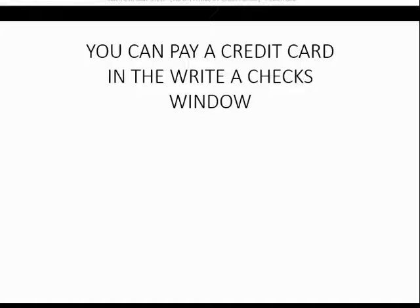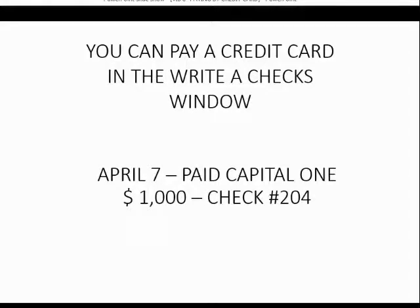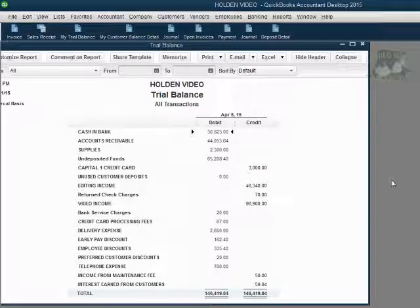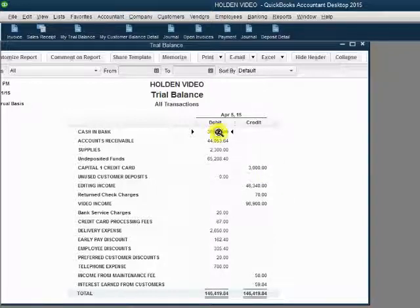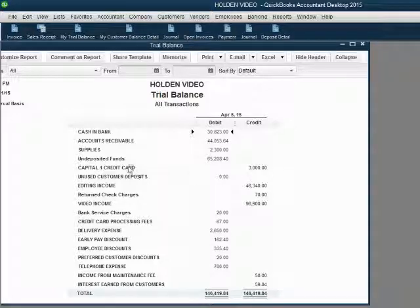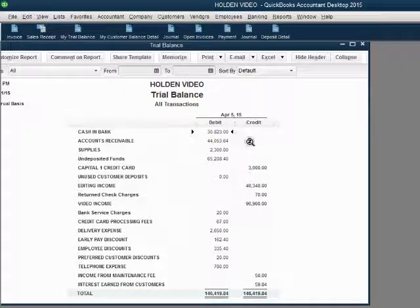You can pay the credit card directly from the Write Checks window. Let's imagine on April 7th, we paid Capital One $1,000 with check number 204. Let's make this a handwritten check. Before we write this check, we notice that Capital One has a balance of $3,000 and the cash balance is $30,000. If we pay $1,000 to Capital One, the credit card balance will decrease to $2,000 and the cash in bank will decrease to $29,823.